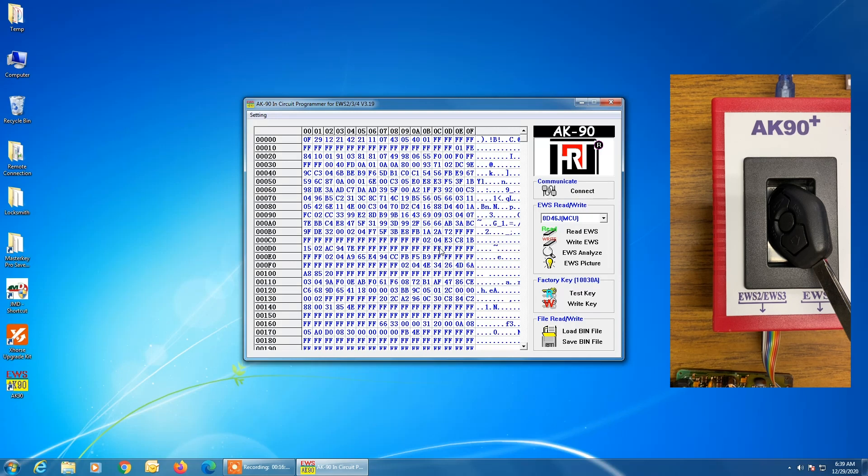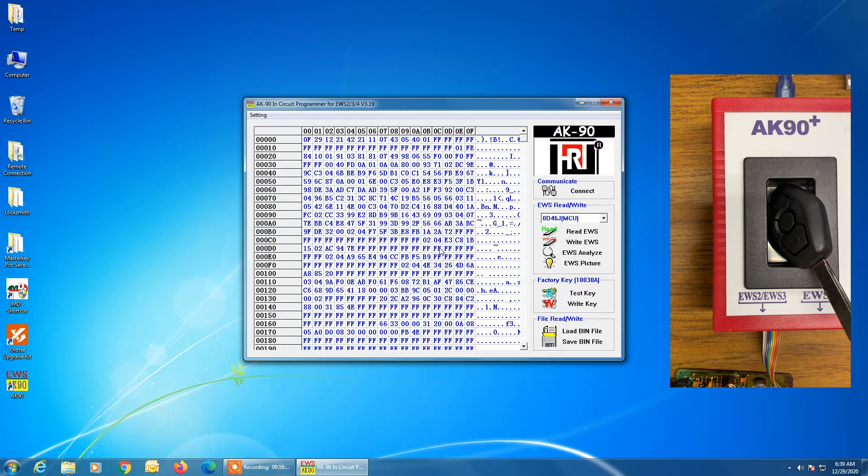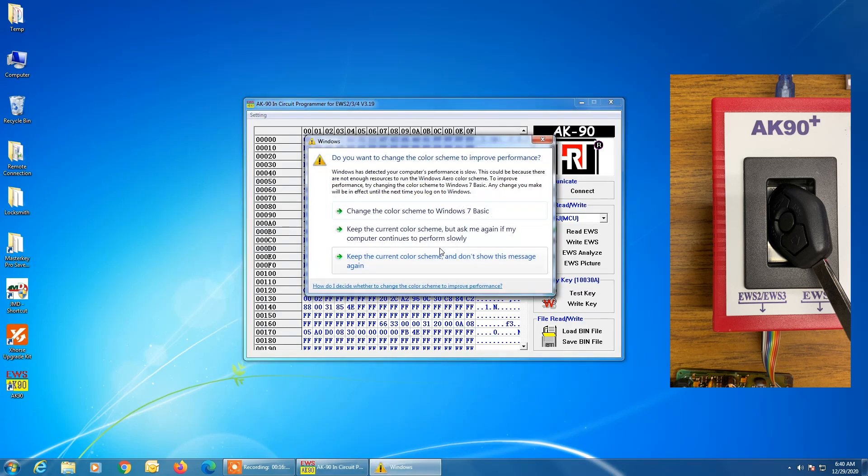So that's a brief overview of software installation for the AK90 and then reading the data out of an EWS3 module and preparing a key to start that vehicle.